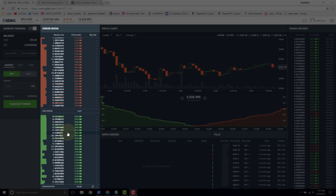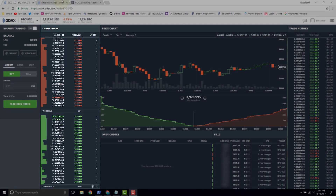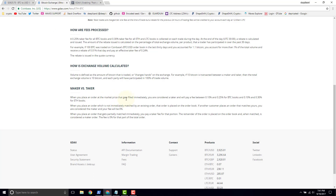If we put in an order that doesn't execute immediately — say we decide to buy at $3,860 — we put in an order to buy some bitcoin right there. What you've done is you've made liquidity; you are a maker because you're adding to the order book. So makers do not pay a fee — it's zero percent. When the trade executes, the price you pay in fees is zero.